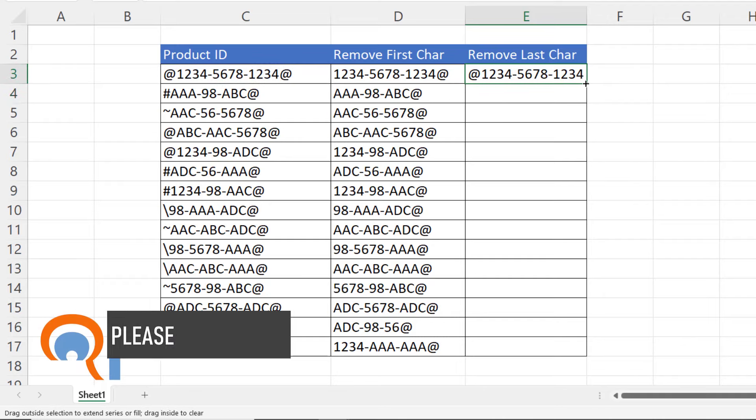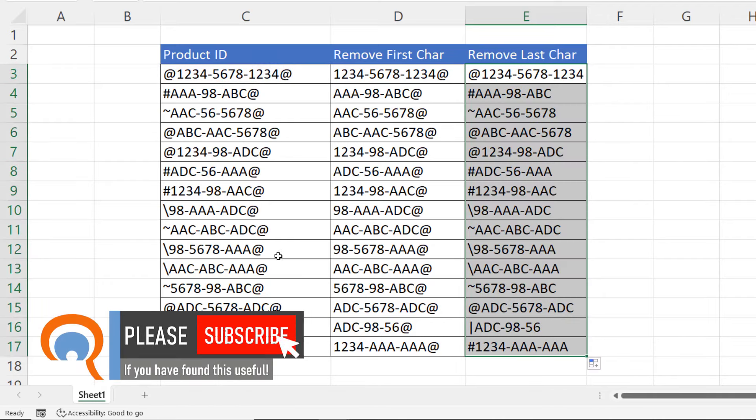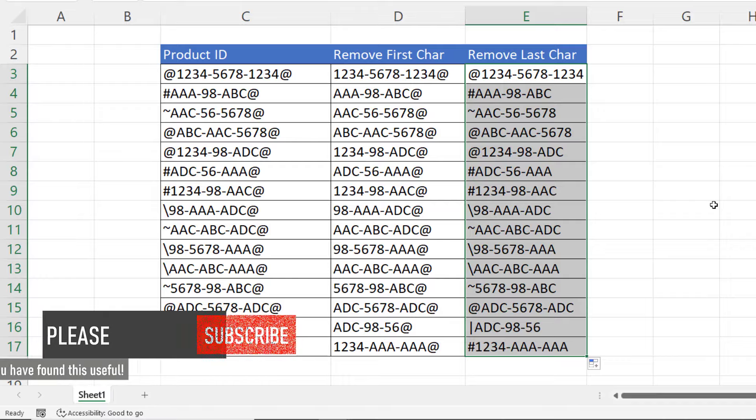If I copy this down, you can see it gets rid of the last character. Okay, that's all I wanted to cover in this particular video. Hopefully that's useful. If it is, please subscribe and I'll see you next video.